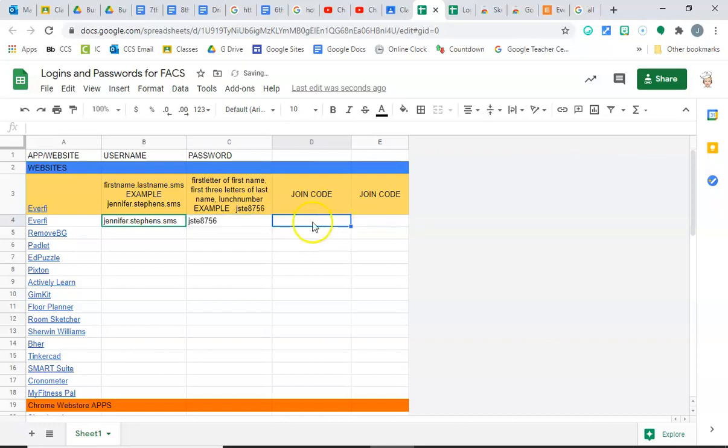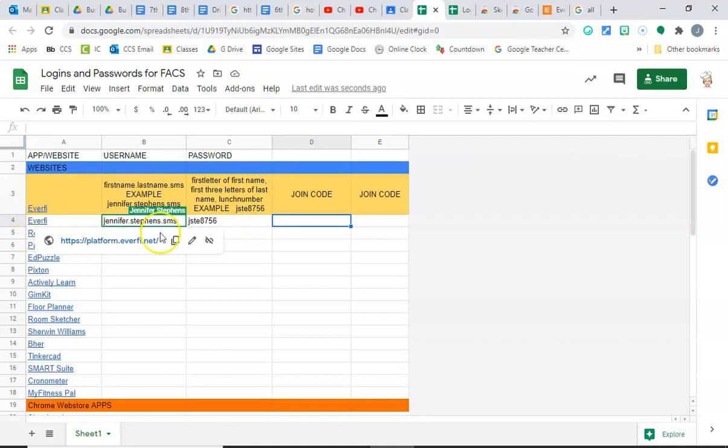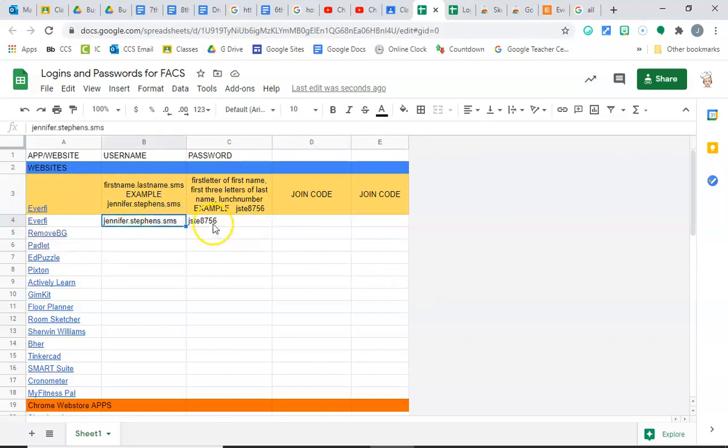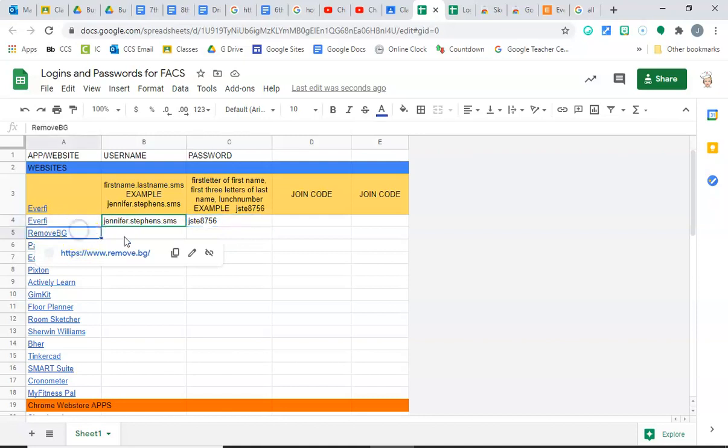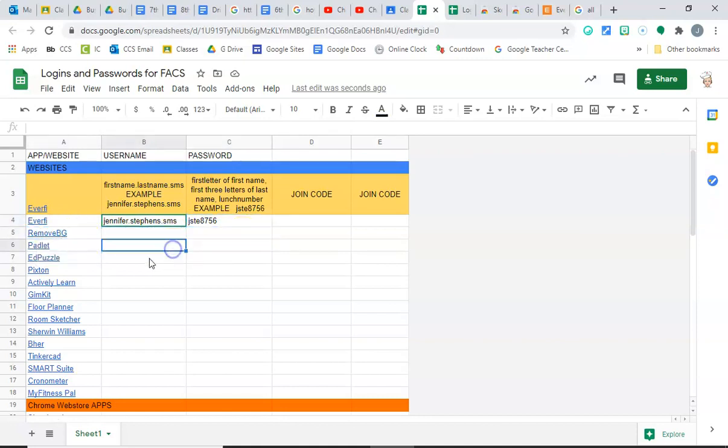When I give you a join code, you'll be able to join that. Do not set up your account yet because I will do another video showing you how to set up your EverFi account. But go ahead and write down what your username and password is for that account.